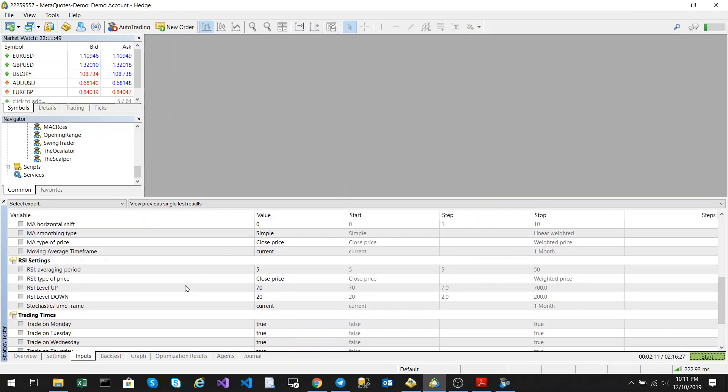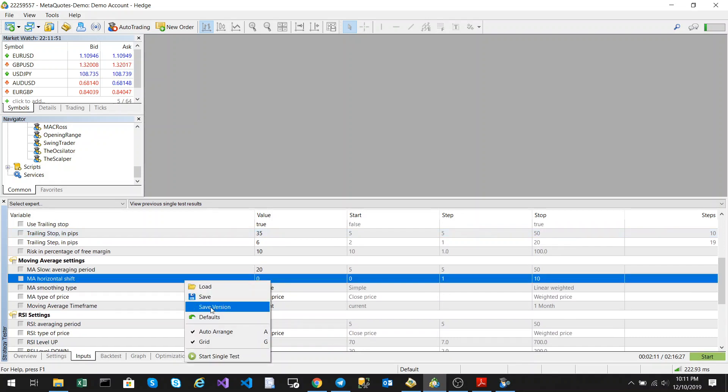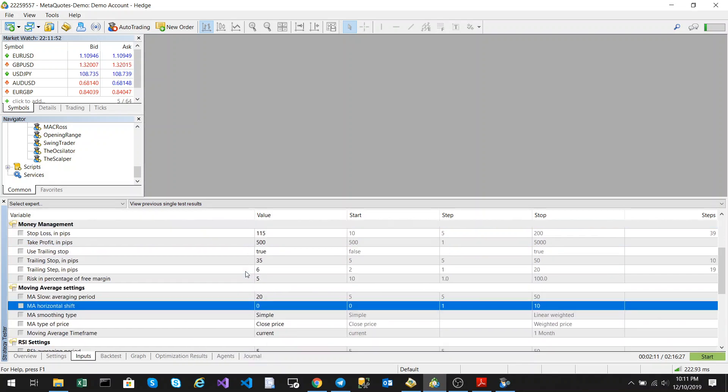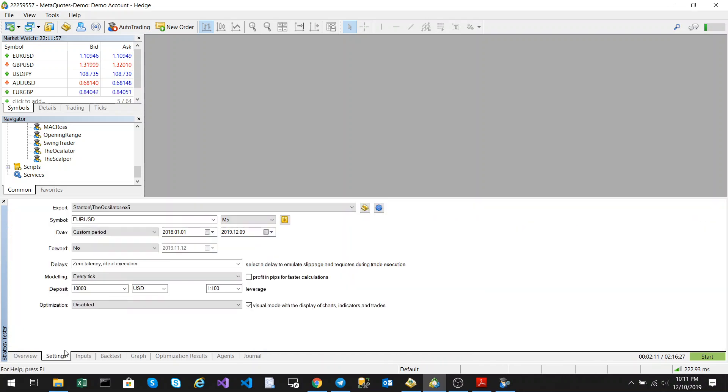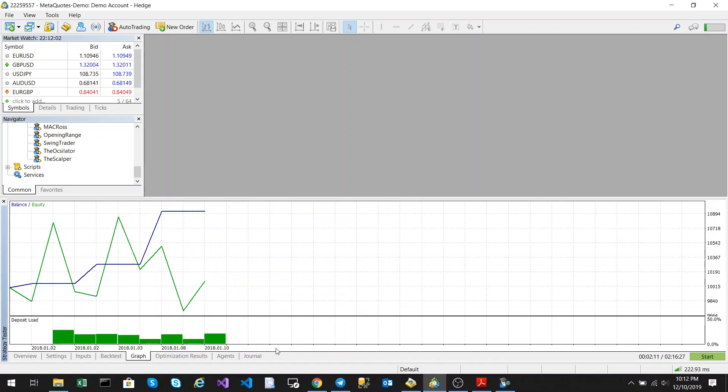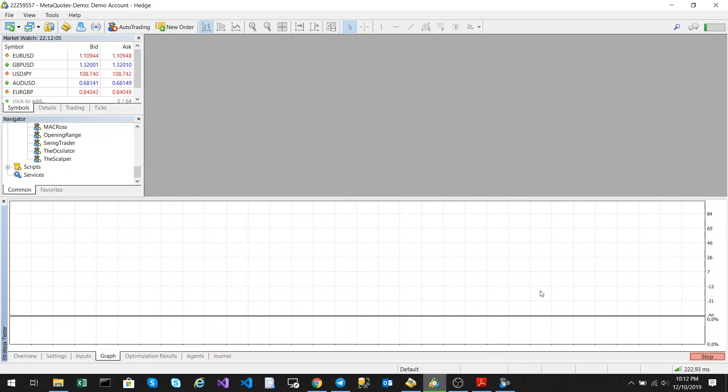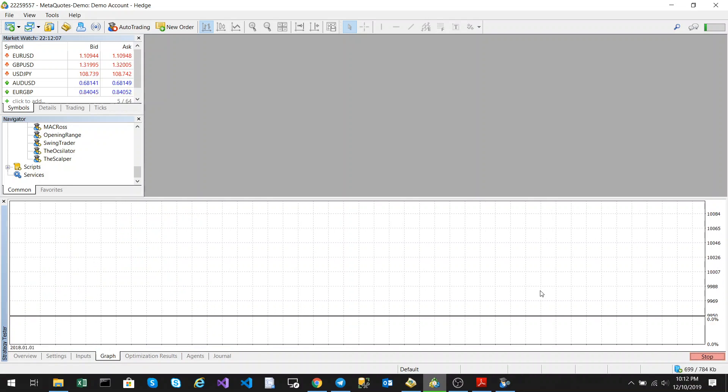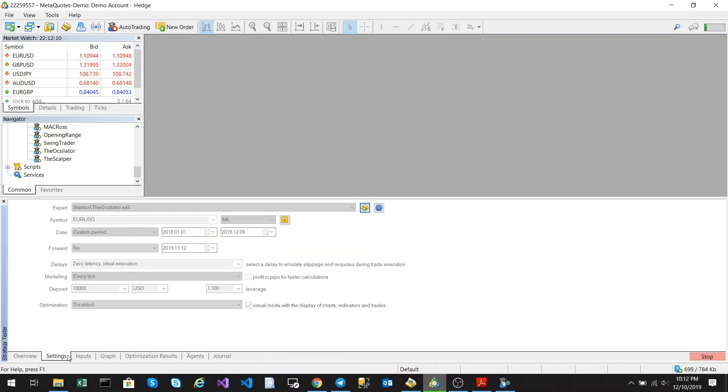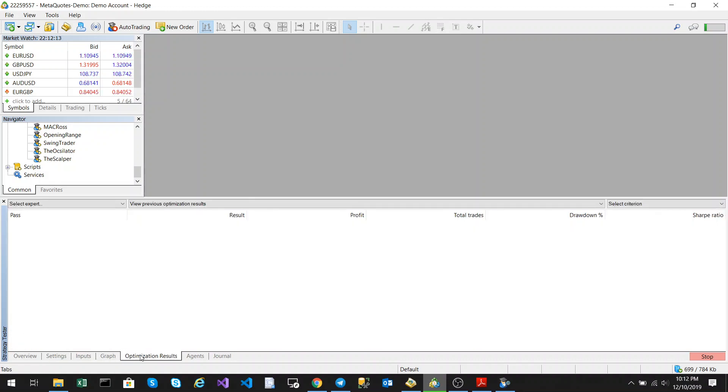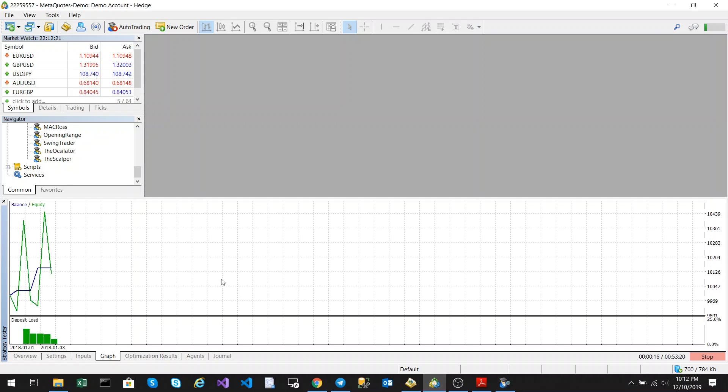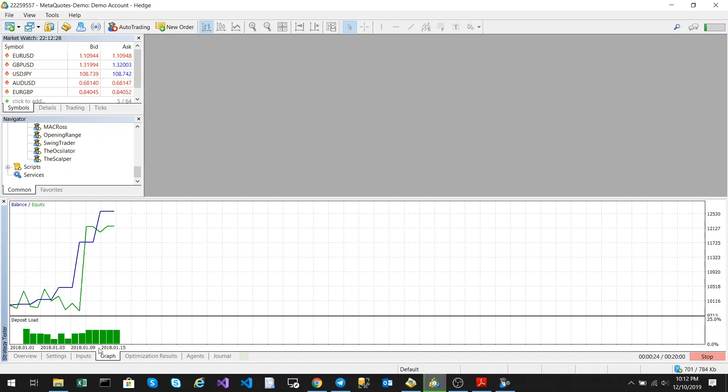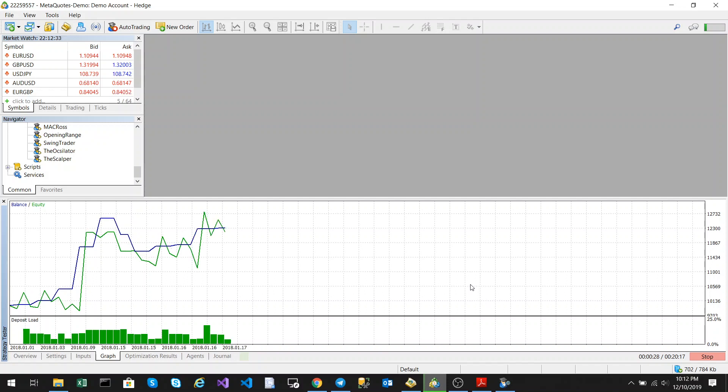So this is default settings. I'm just going to load the default. And we're going to just show the graph. So this is with the default settings on the Euro USD 5-minute chart. And I'm running it from beginning of 2018 to today.